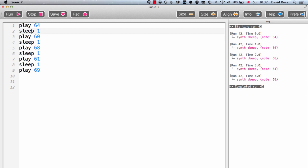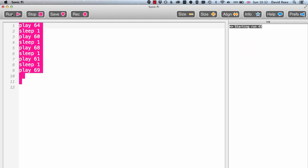So my program now says play note 64, which is the E above middle C, then sleep for one beat, then play note 60, which is middle C, then sleep for one beat, then play 68, sleep for one beat, play 61, sleep for one beat, and then play 69. And that should give us a string of notes in order. So let's have a listen and see what this does.